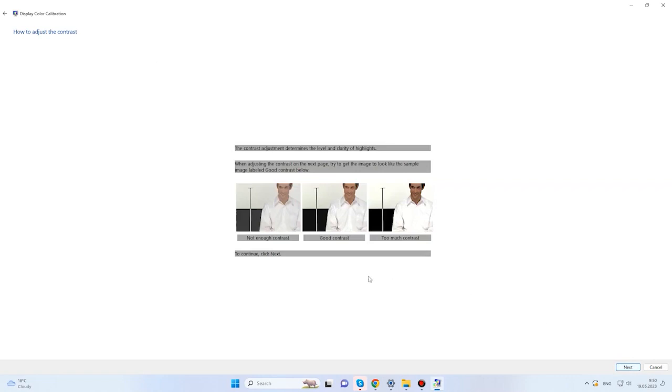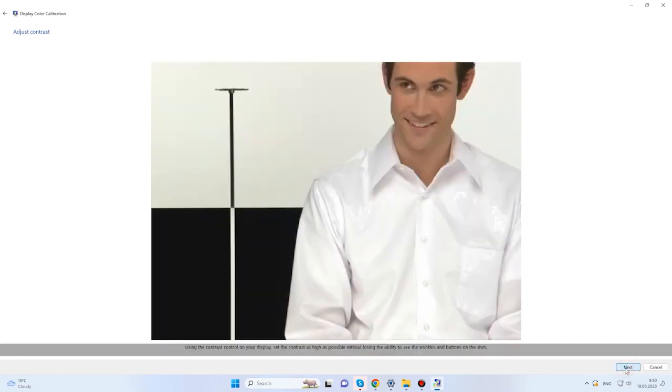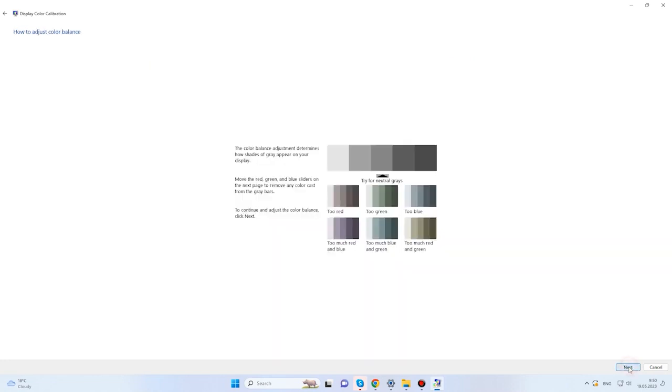Contrast adjustment means a comparison between dark and very light areas of an image. Adjust the settings in the next page so that wrinkles and buttons on the shirt are visible. The next stage is adjusting the proper color balance by setting the right shade of grey.